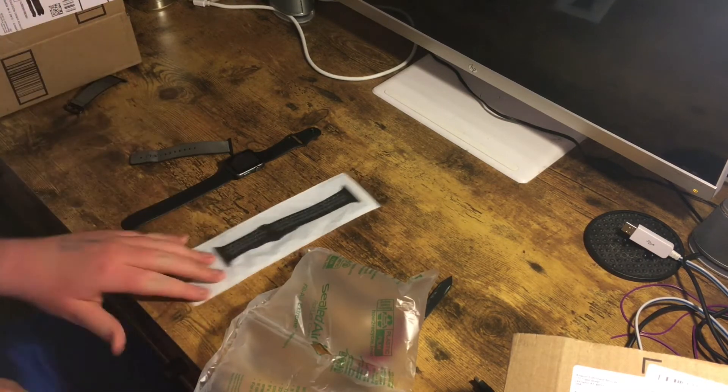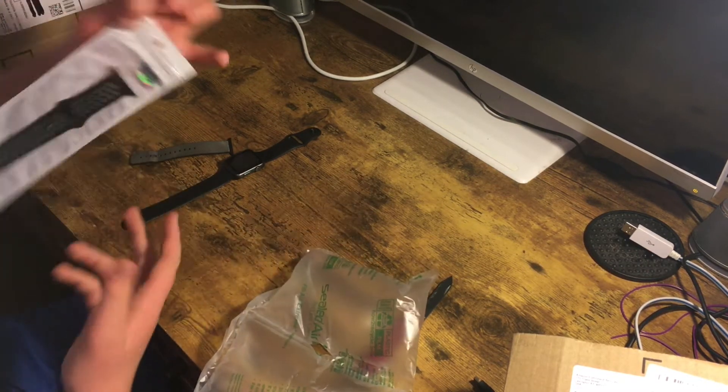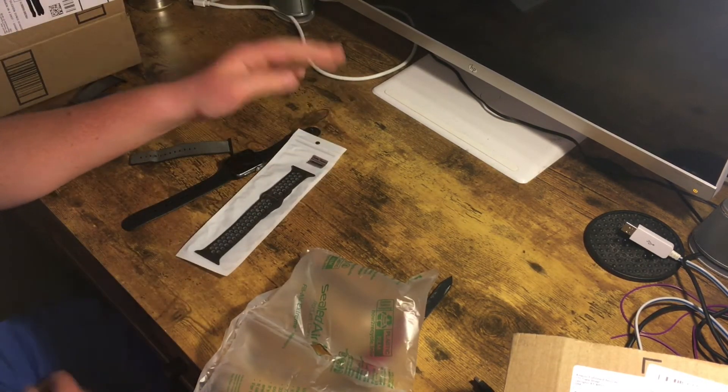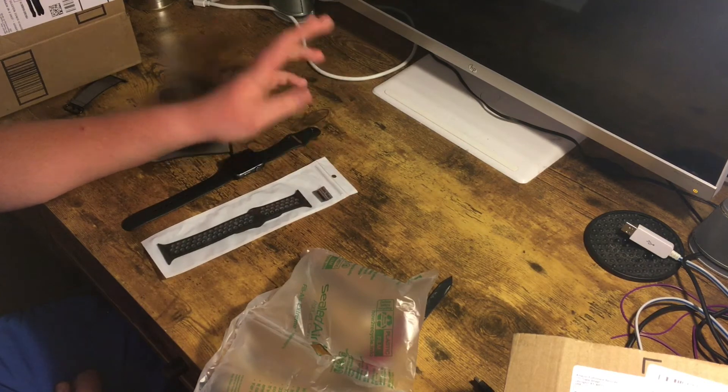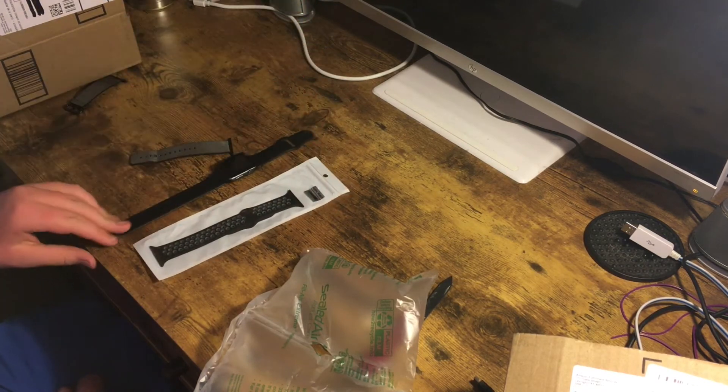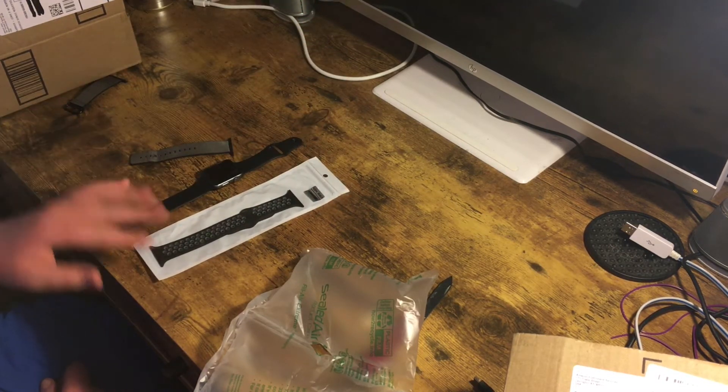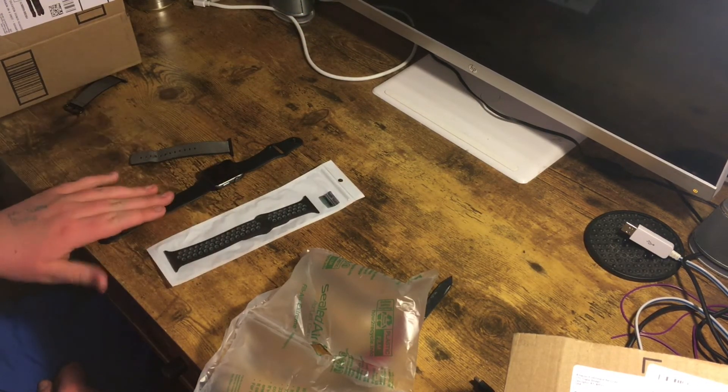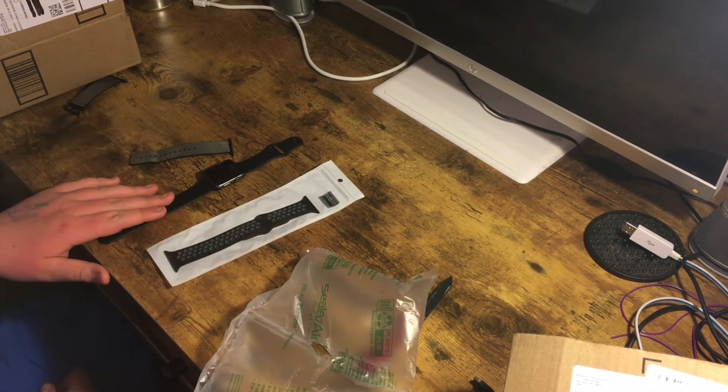So this is the band that I got. As you can see, you're probably like Duncan, why did you get this one when you already have the sport band?